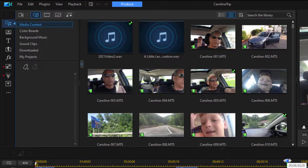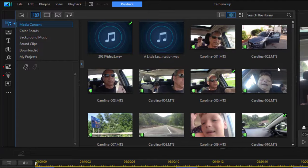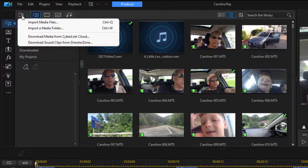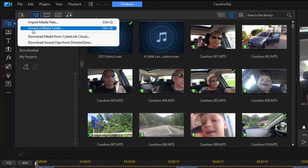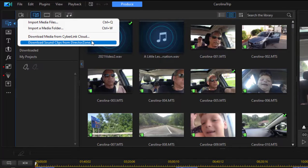The main room, or the room that opens by default — the room you're probably going to spend the most time with — is the media room. This is where you have added the media for your project. You can do that simply by going to the Import Media button. When you click on that, you can import media files one at a time, import an entire media folder, or download media from the CyberLink cloud, which is your personal online storage space, or from the Director Zone, where other users have contributed clips.